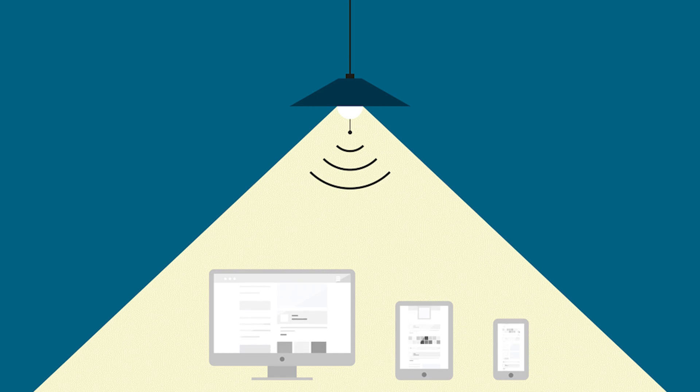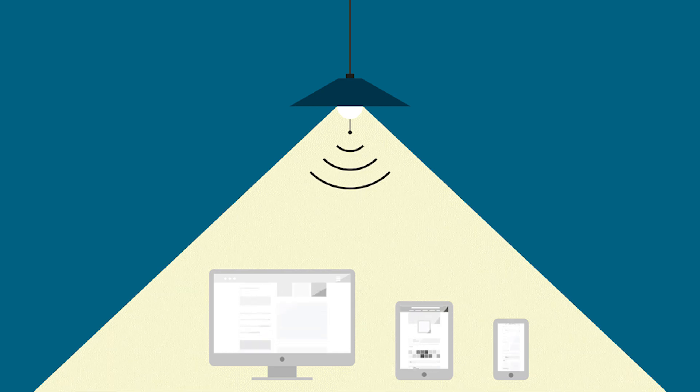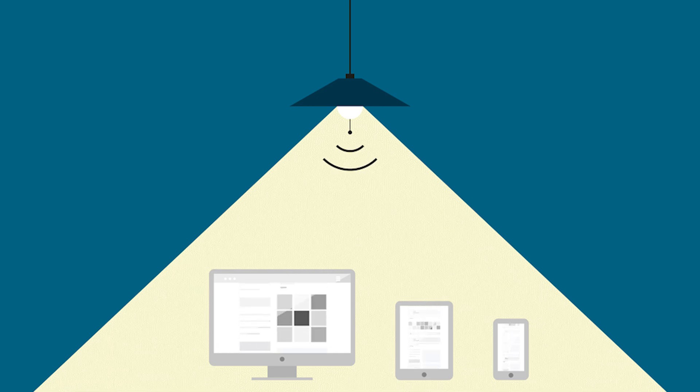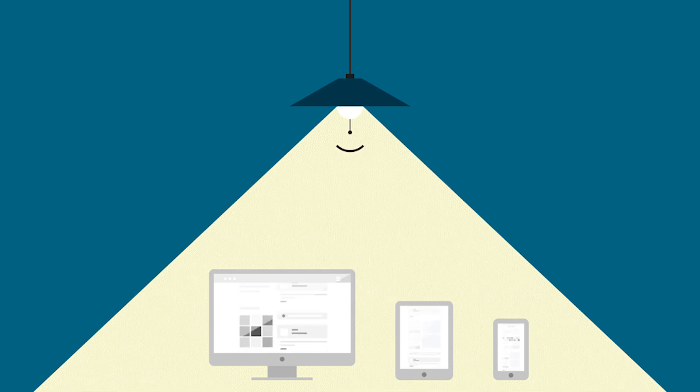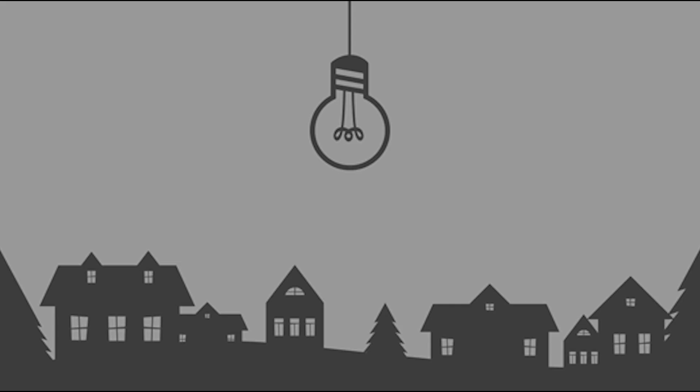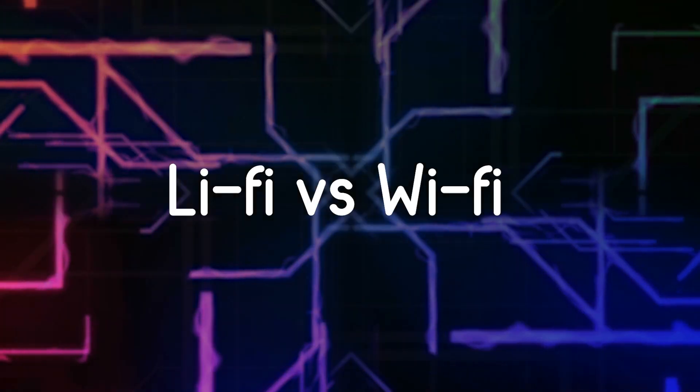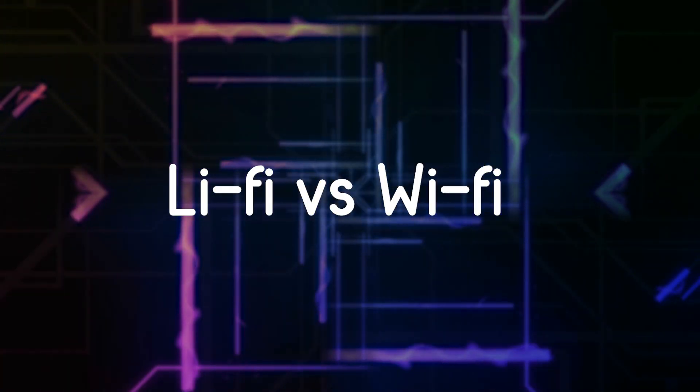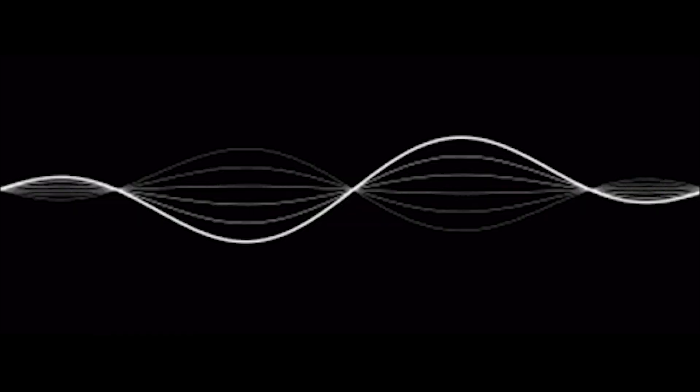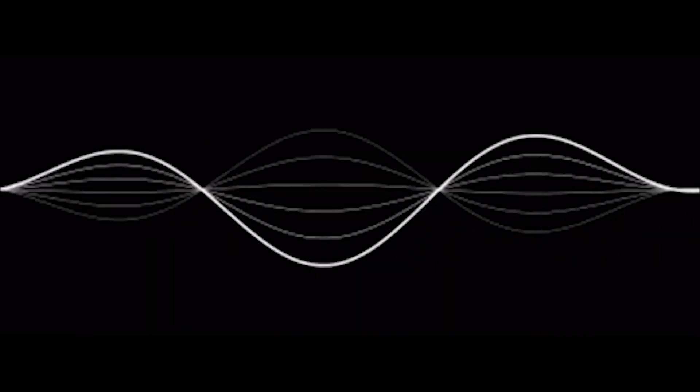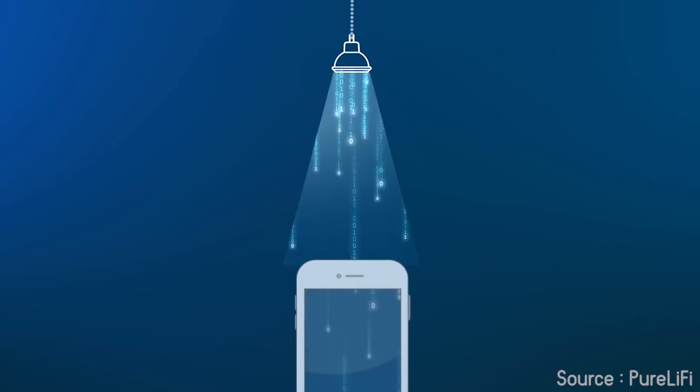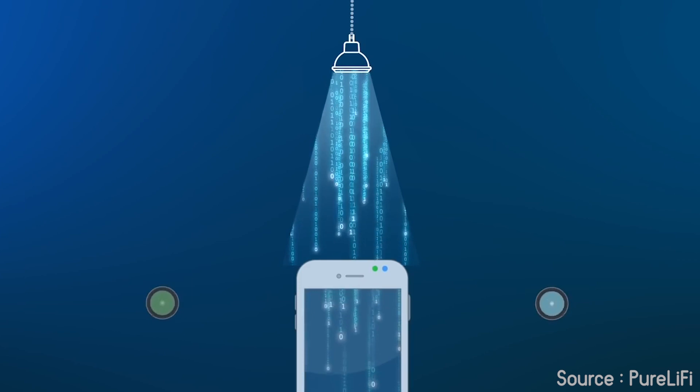How is data transmitted through a light source? But what's the difference between Li-Fi and Wi-Fi? Wireless fidelity of Wi-Fi runs on radio waves, whereas light fidelity of Li-Fi runs on light waves.